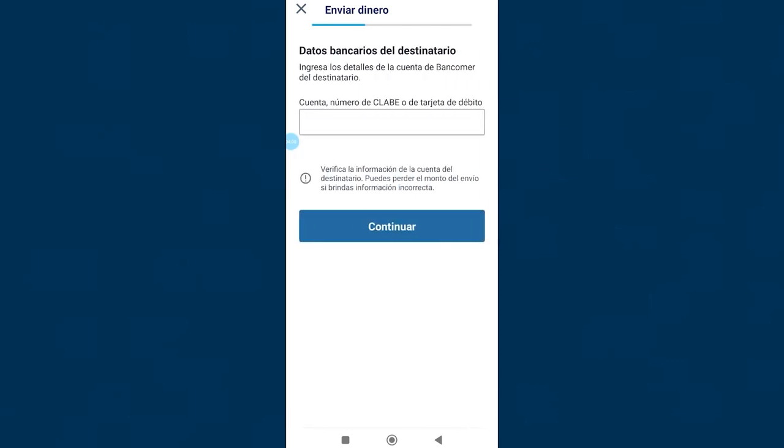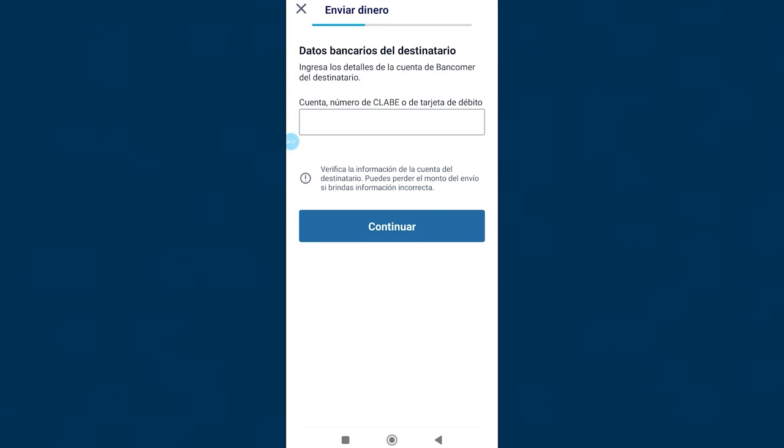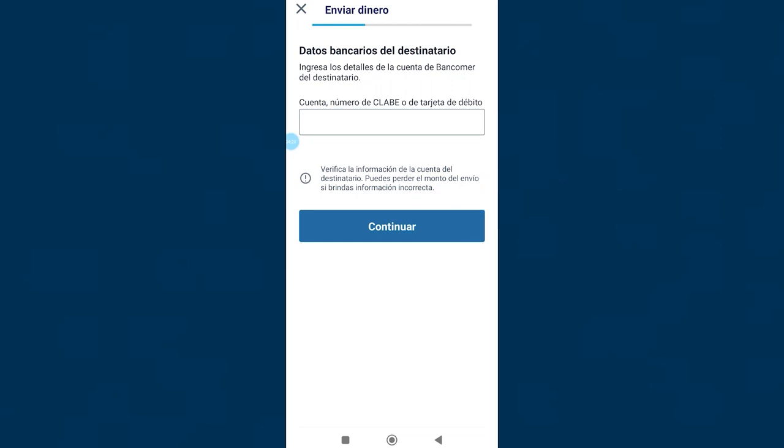Once you select a bank they will ask you for the account number, CLABE number, or the debit card number of that account. These data must be provided by the recipient. Click on continue once you have everything complete, then pay your transfer and that's it. The money arrives in the recipient's account approximately between 3 to 5 business days.